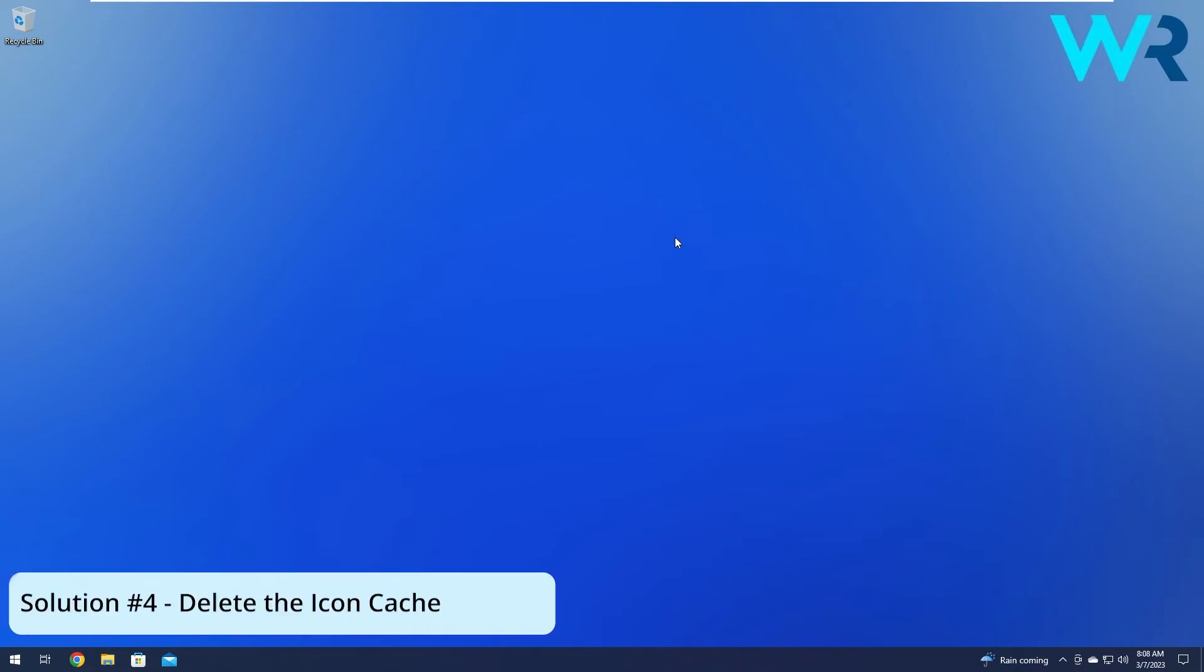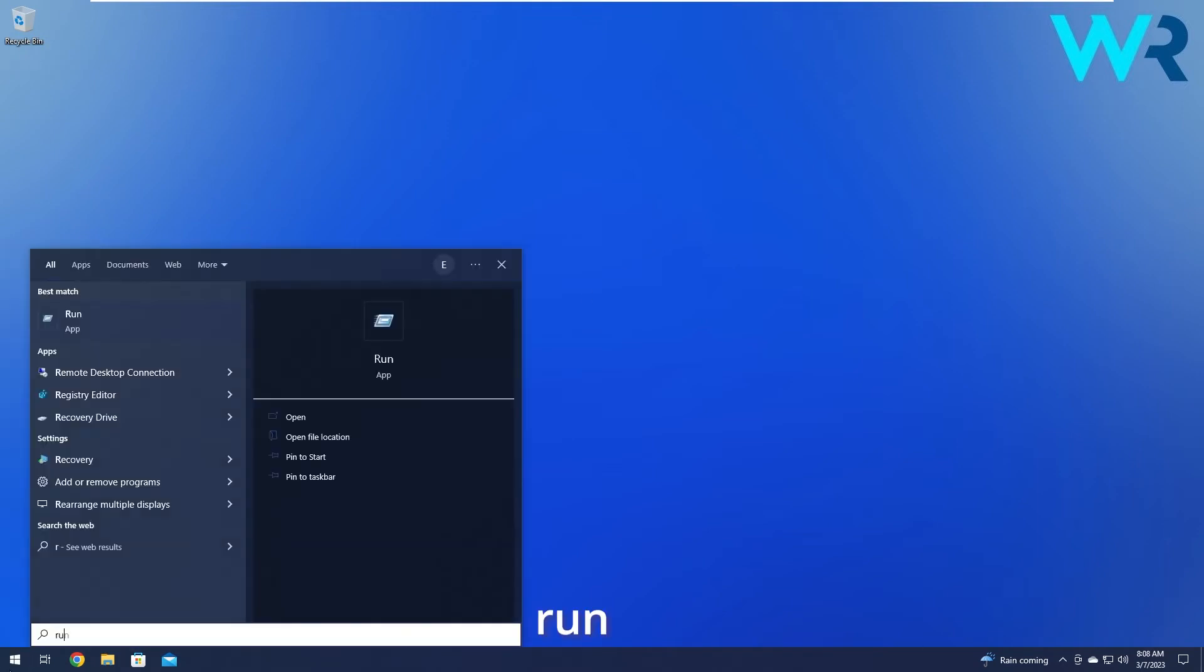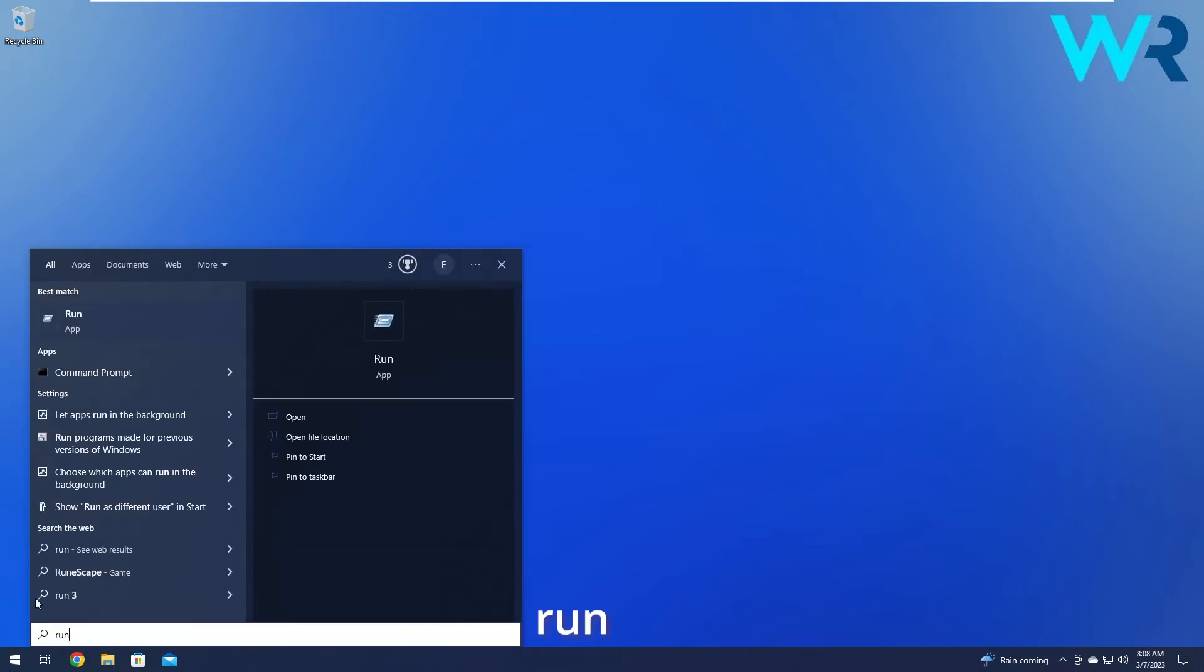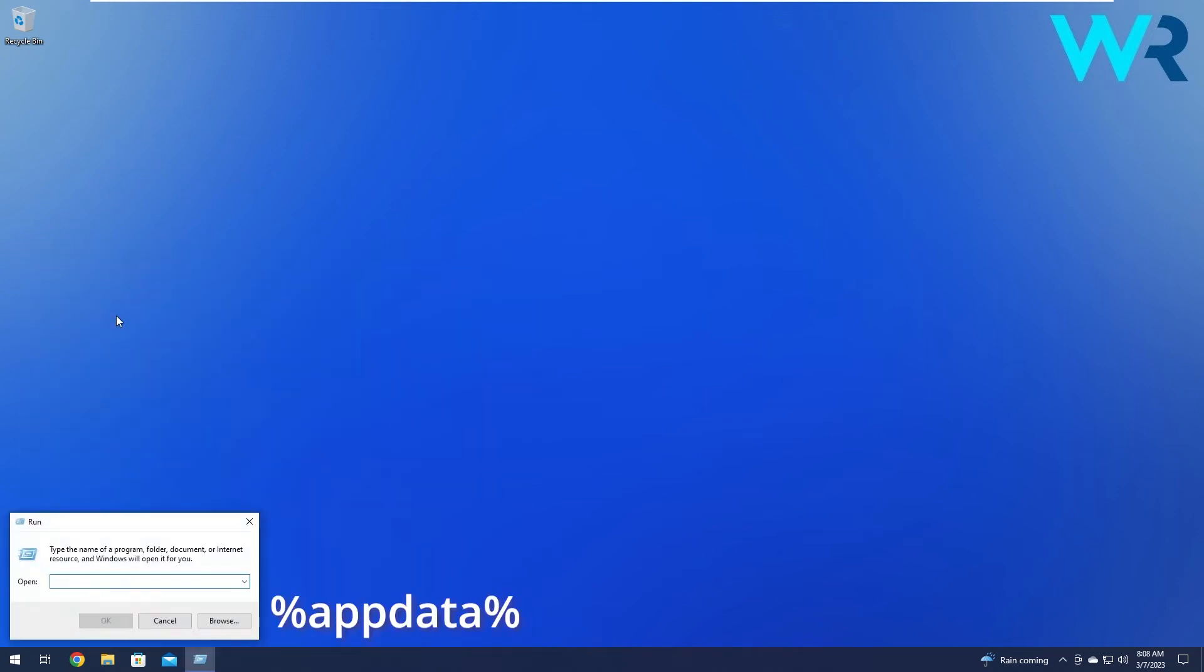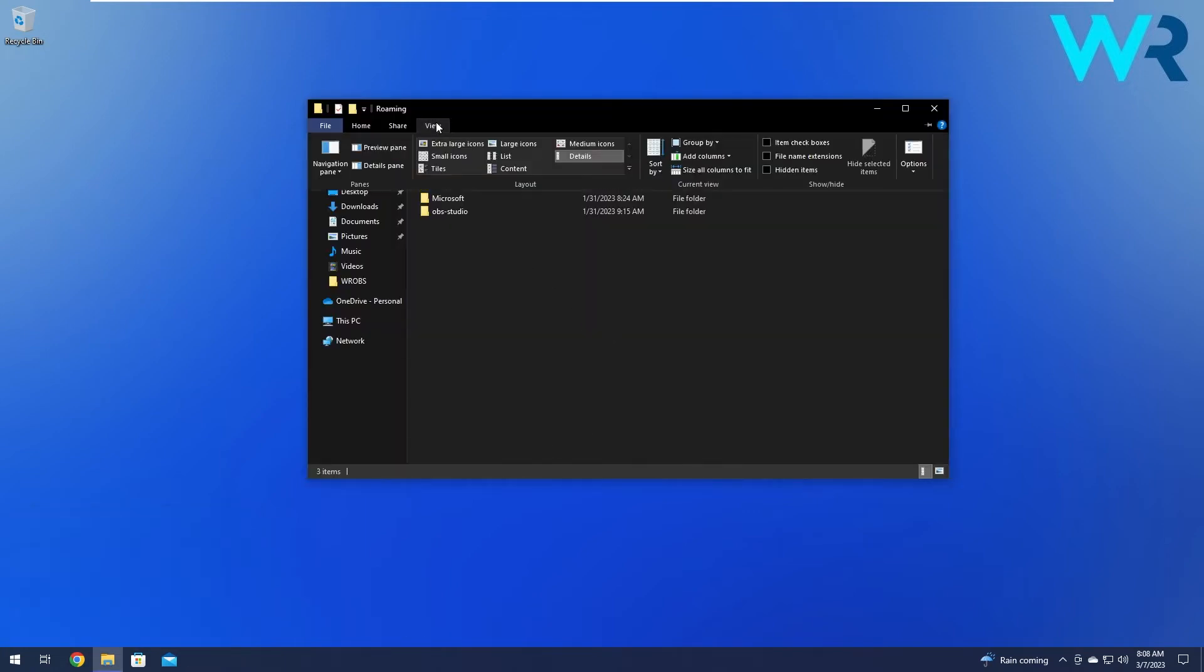Moving on, another great solution is to delete the icon cache. To do this, press the Windows button, then type Run and select it as an application from the search result. Type the following command and click OK. The first thing you have to do is click on the View tab and make sure that the hidden items box is checked.